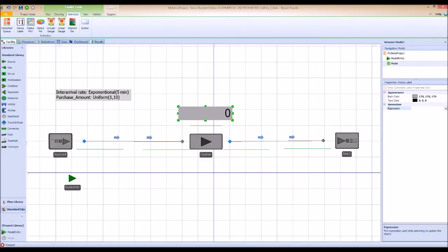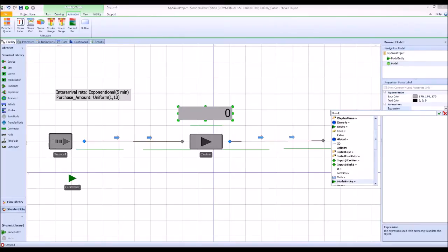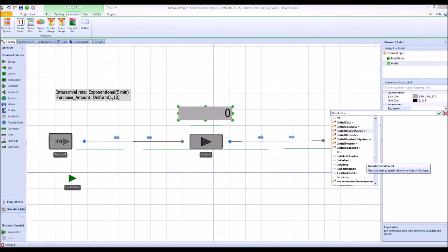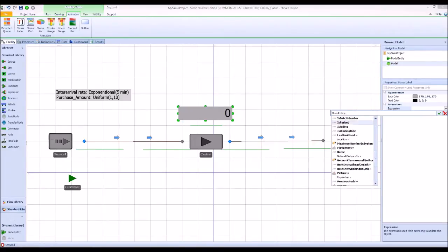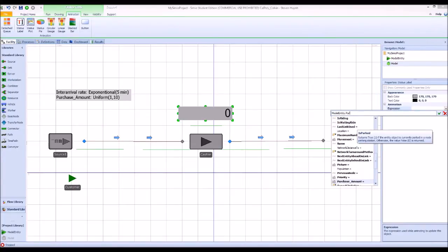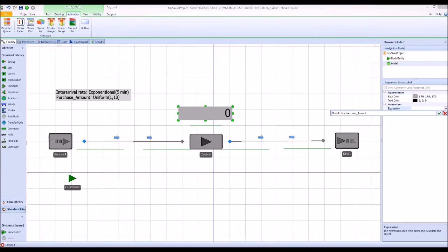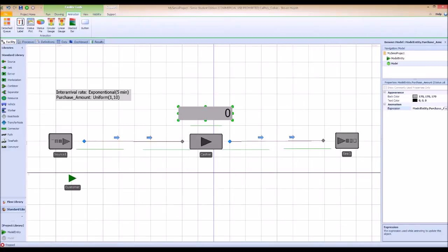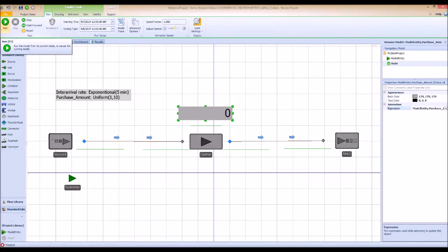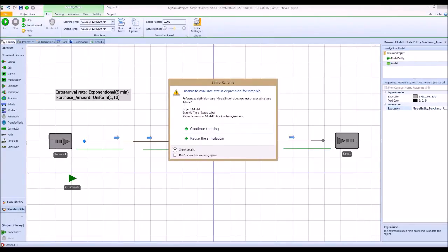We want to see the model entity's purchase amount, so simply type in model entity dot purchase amount. Now let's run this simulation model step by step.